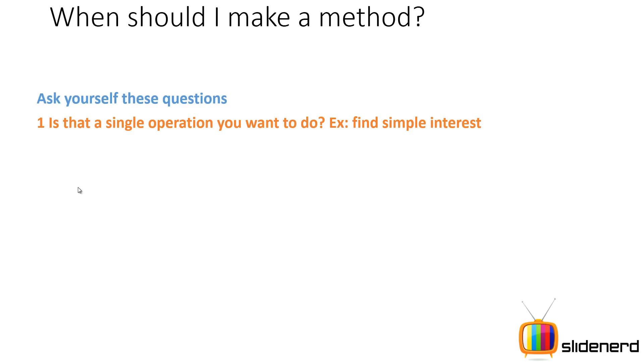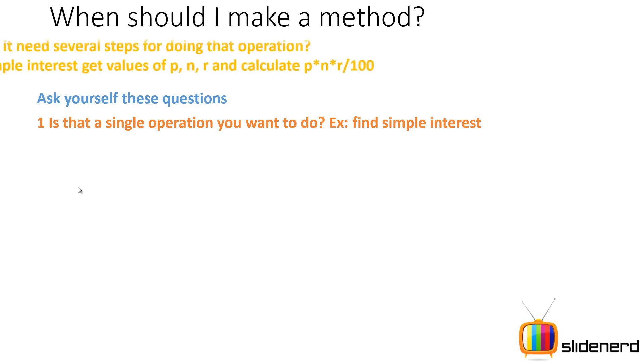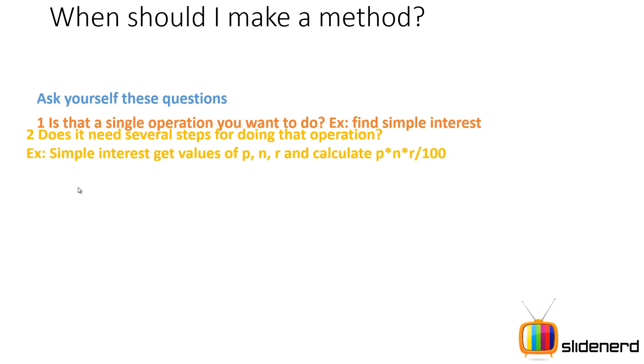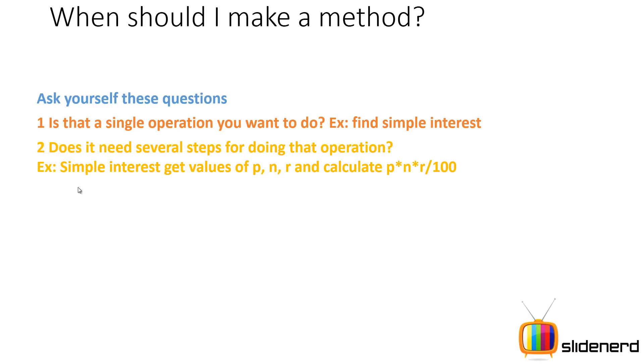Remember, you make methods for doing only one operation, but that one operation may contain several steps. For example, to find the simple interest you may have to do the following things: get the value of p, get the value of n, get the value of r, calculate p times n times r, divide by 100, return the result back to the boss or the person who's calling it.